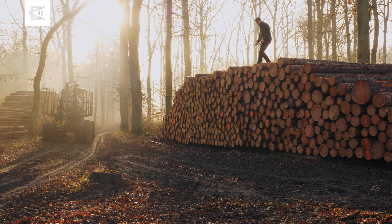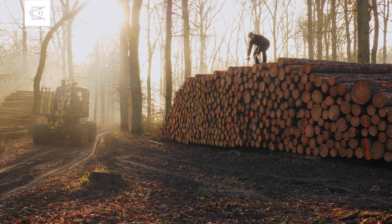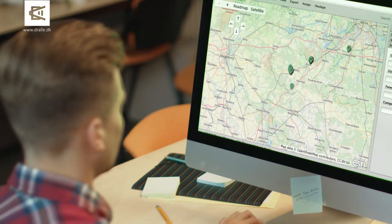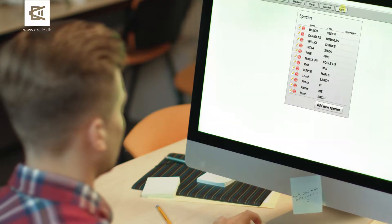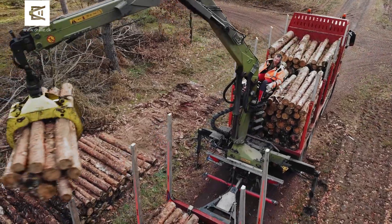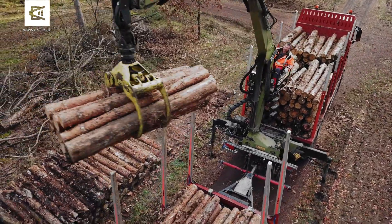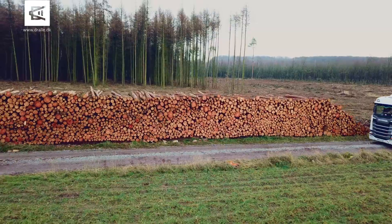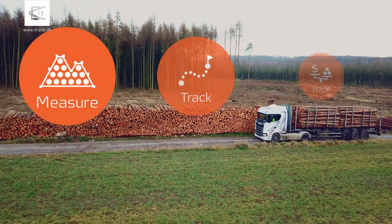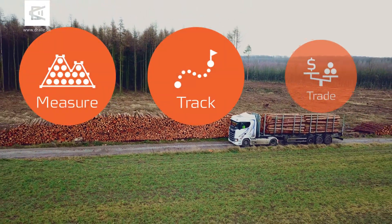Digital data acquisition in the forest, centralized data management, the application of data in all aspects of operational management — Drala provides a comprehensive system for your timber logistics.